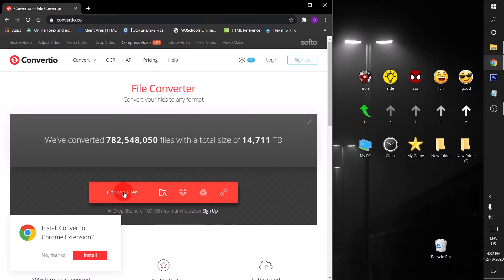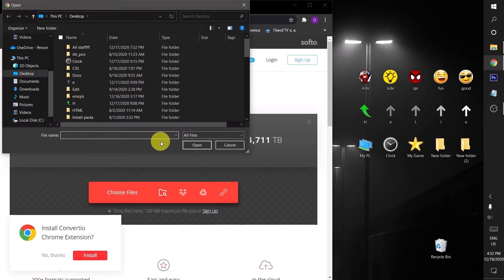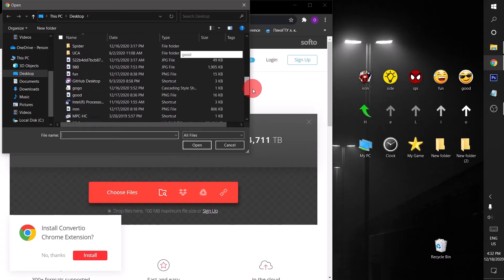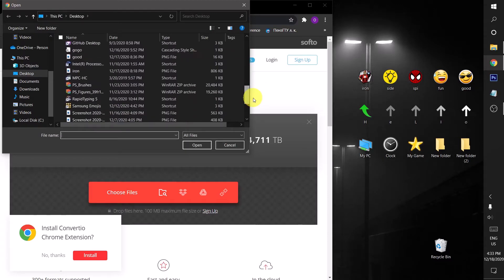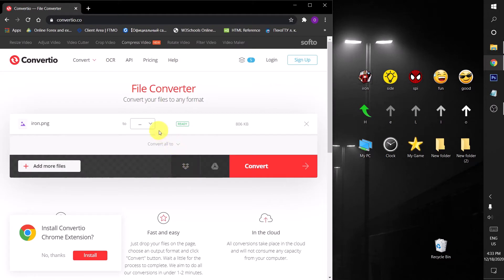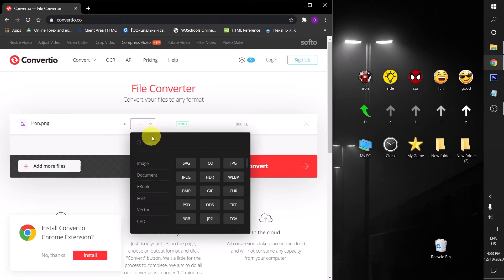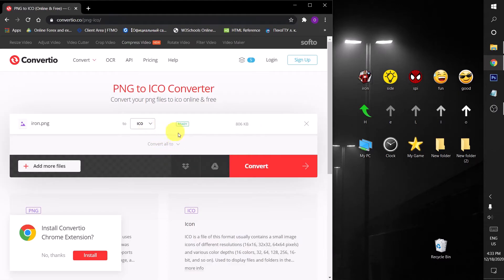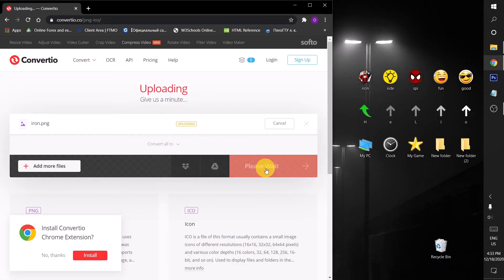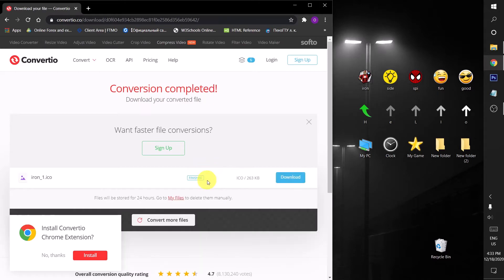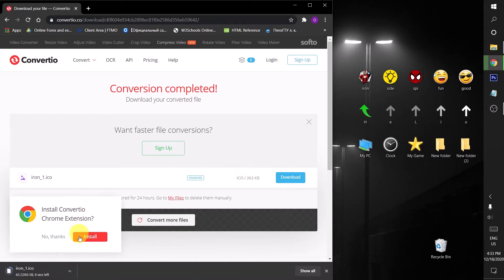I will choose this file right now. Its name is Iron. I'm gonna open it. Now you will choose here the file format you want to convert to. I want to convert to ICO format, so it will convert now. You will click here and now it's uploading and converting. As you can see, it's converting now. Well done, I'm gonna download it.